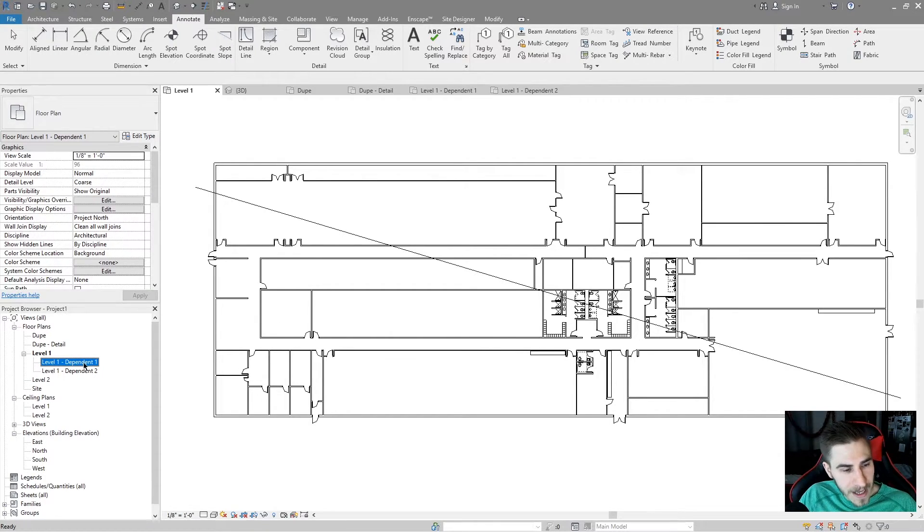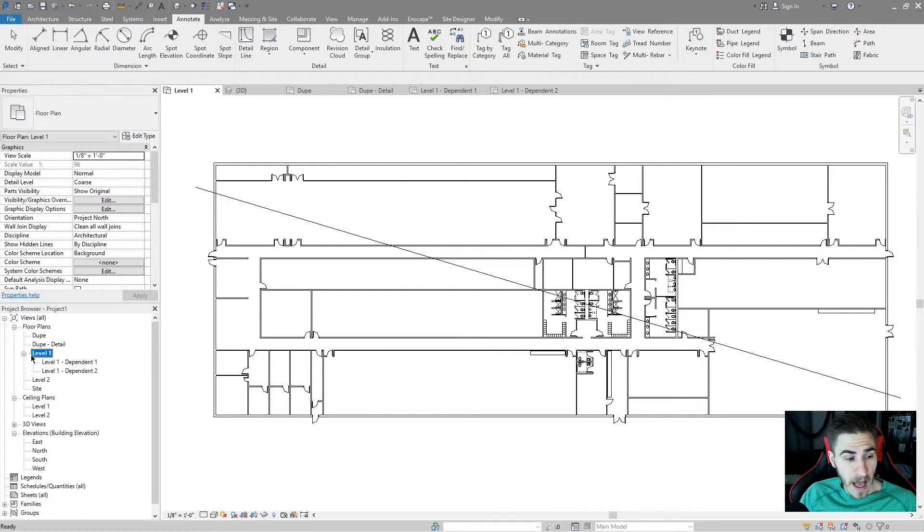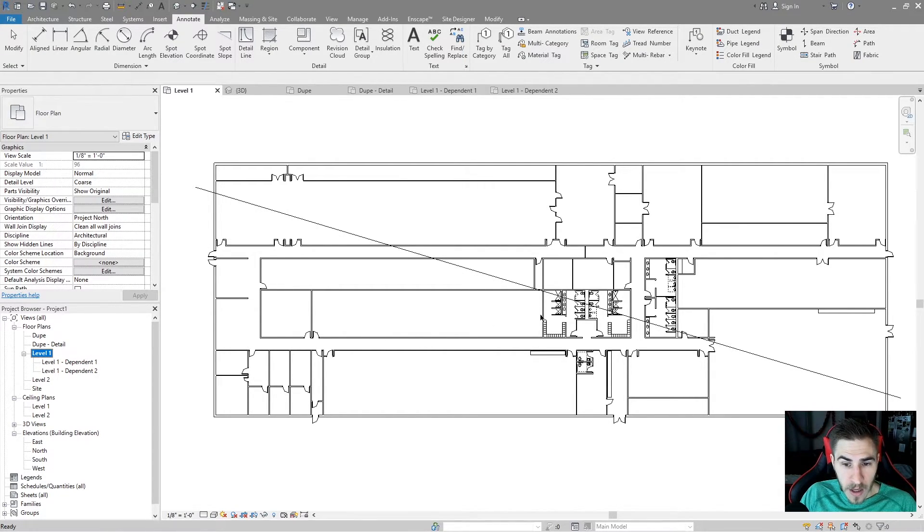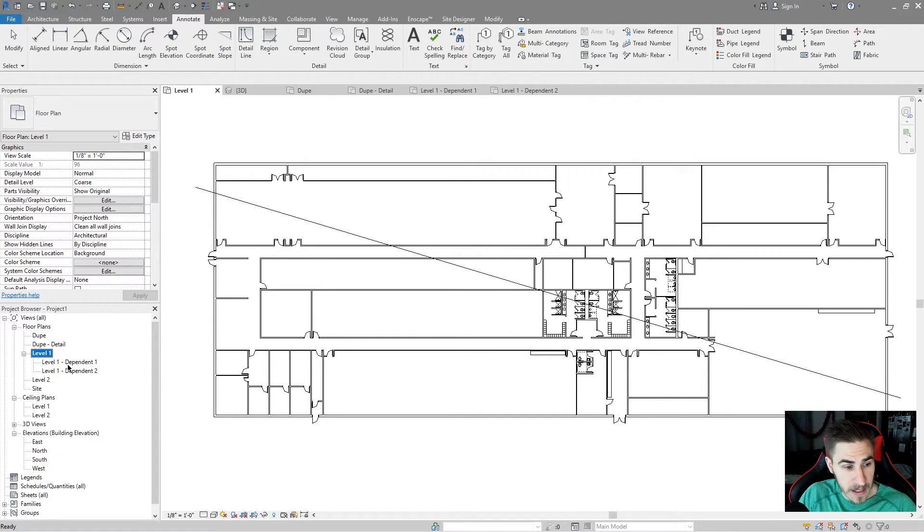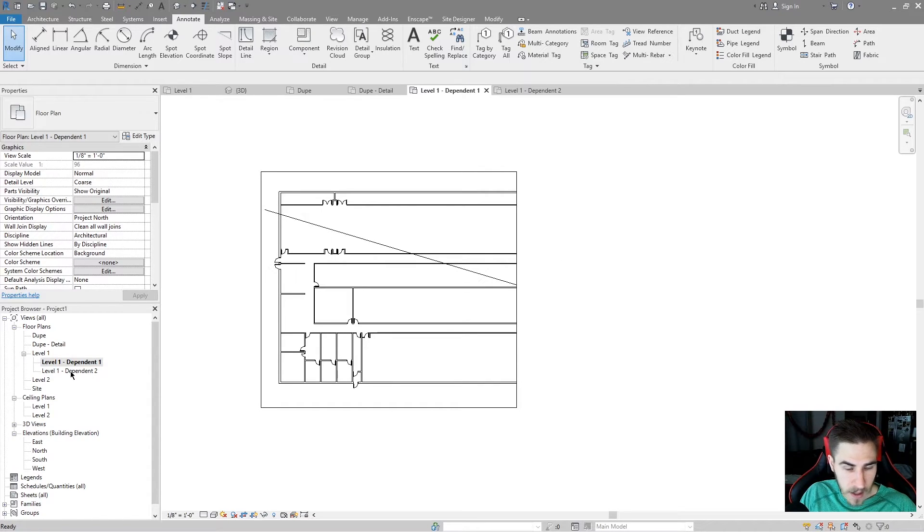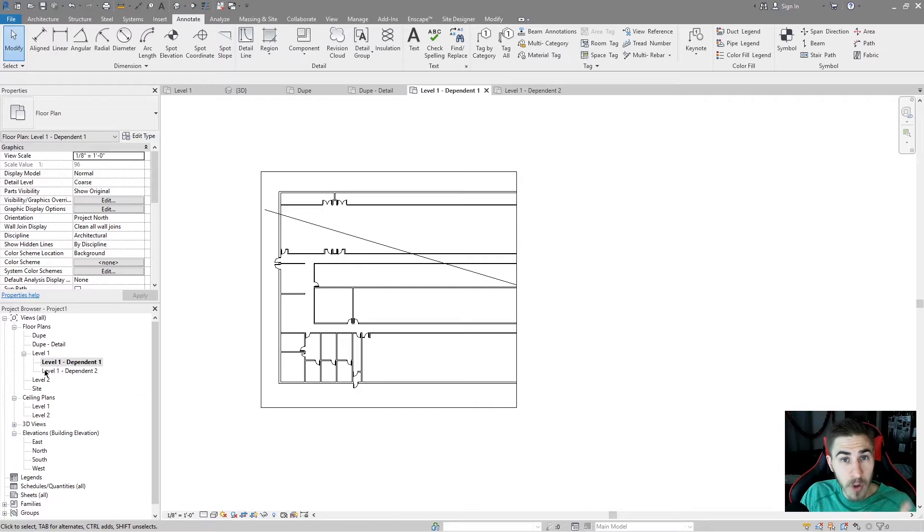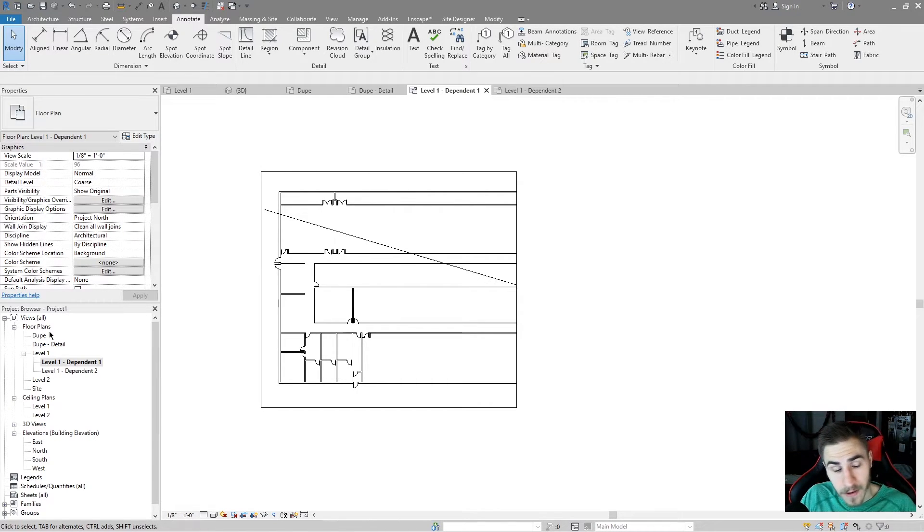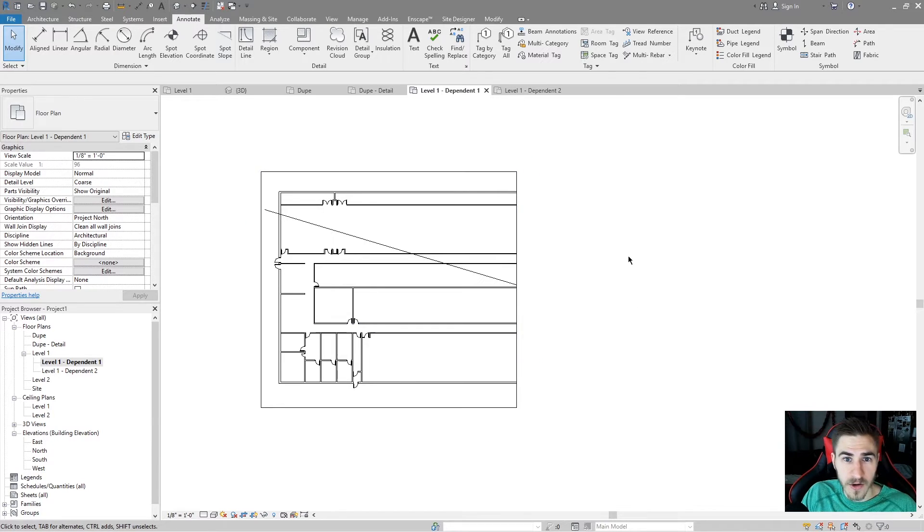If you treat the dependents the exact same content-wise as what's in the parent view, you won't get tripped up. Your mind won't freak out as to what these things are and what's happening. But just knowing that the only thing that's different here in these two dependent views is that I've pushed the crop region to one side or the other, that makes things really easy. So now, really, here's why we did this. So let's go and make a sheet.